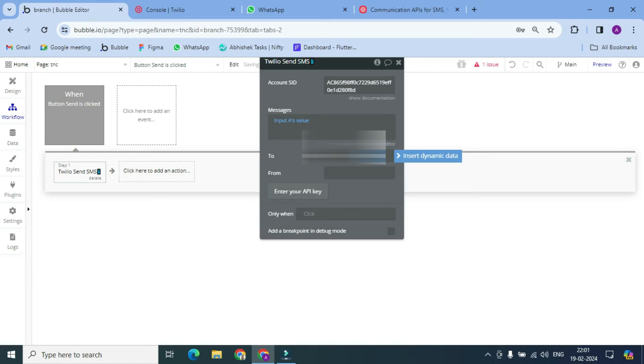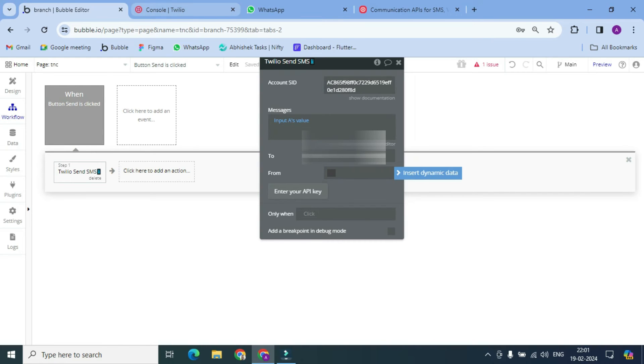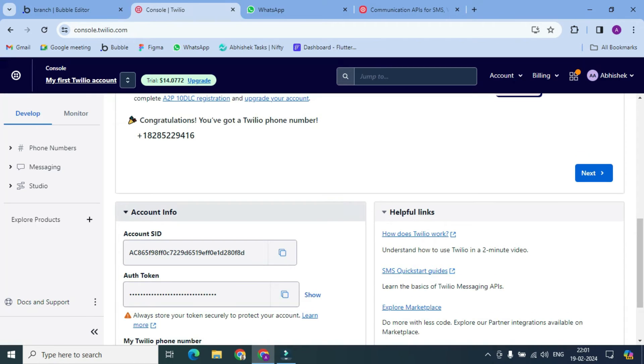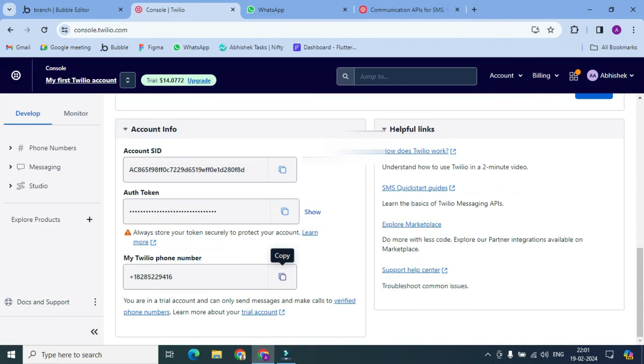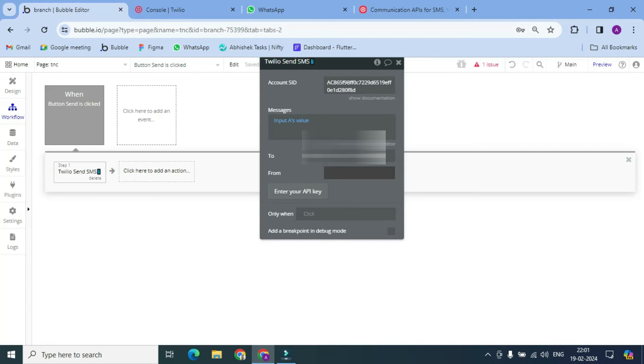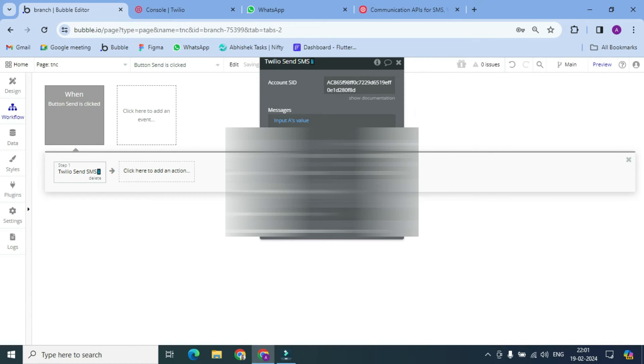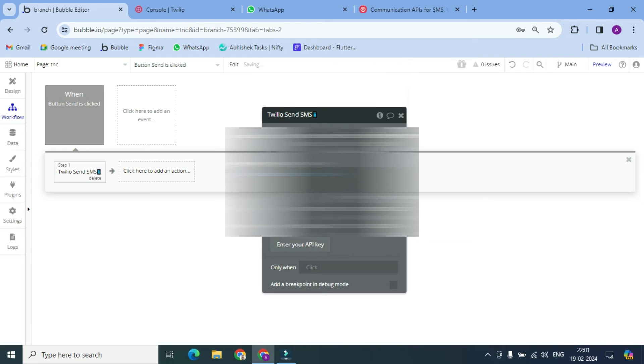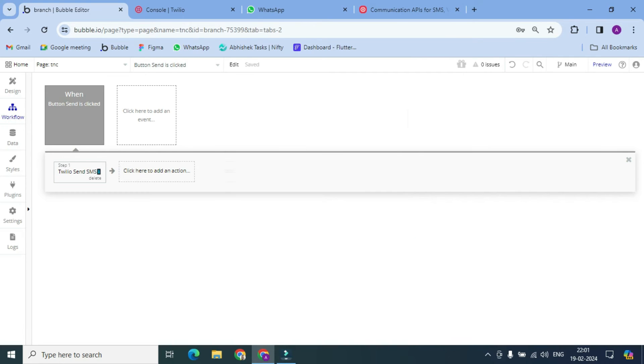Okay, and here we have to type a number which is provided by Twilio. So here it is. Okay, let's paste it and that's it. So let's check this, how does it work. Let's go to preview.